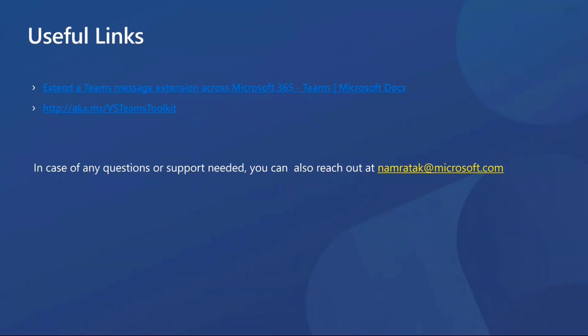So leaving those for you and we'll try to share those offline as well. So in case of any questions or support needed beyond this, we are more than happy to answer and be available. So you can reach out to me at my email address that you see there, namratak at microsoft.com, and we would be happy to take any further questions.